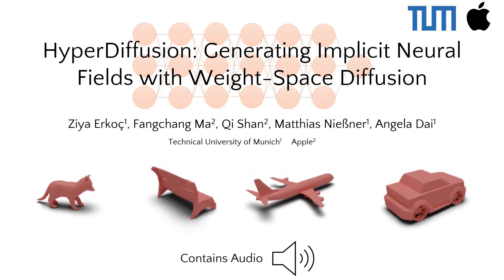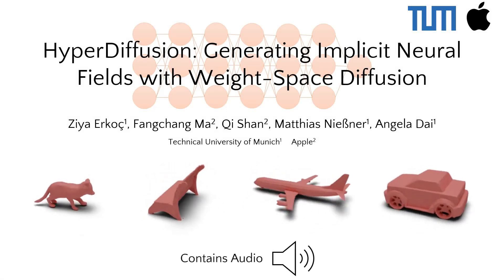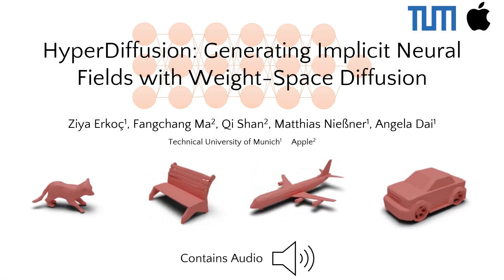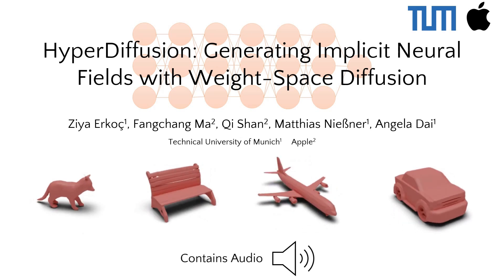We introduce HyperDiffusion, a new paradigm for generative modeling of neural fields that can generate 3D and 4D shapes in a unified diffusion setting.